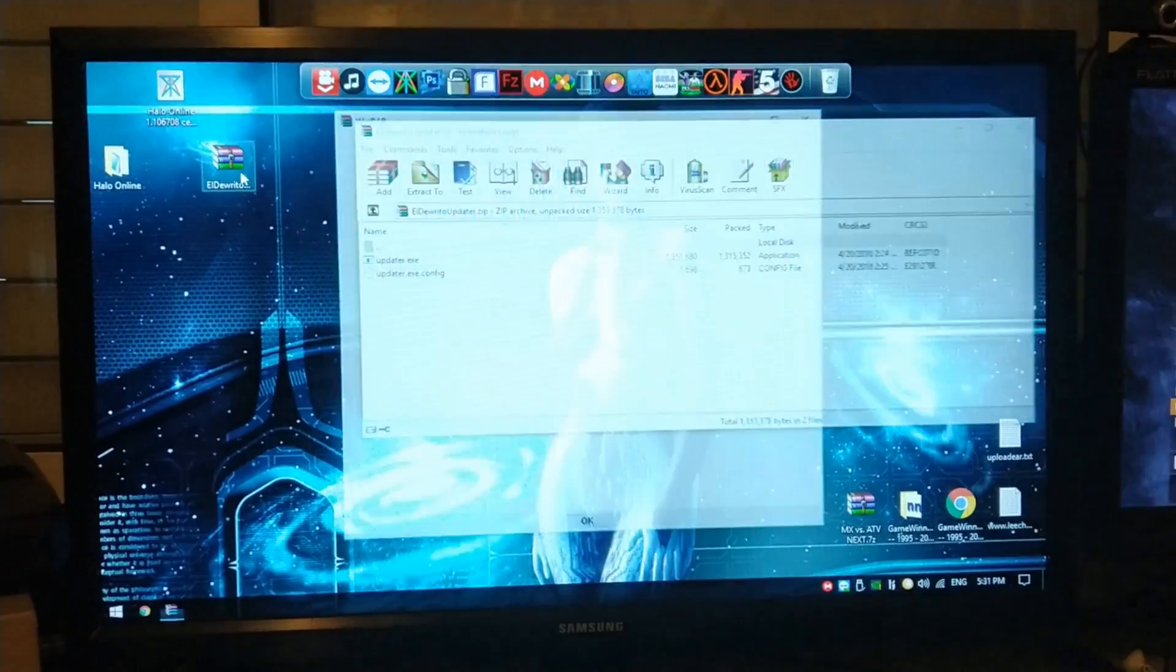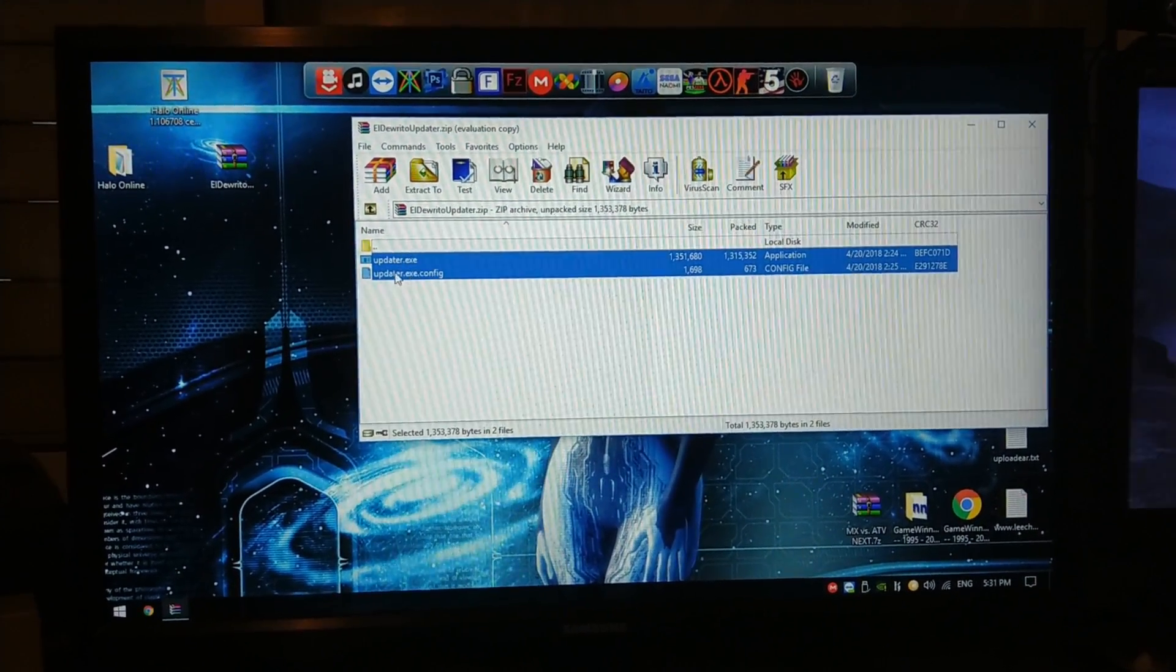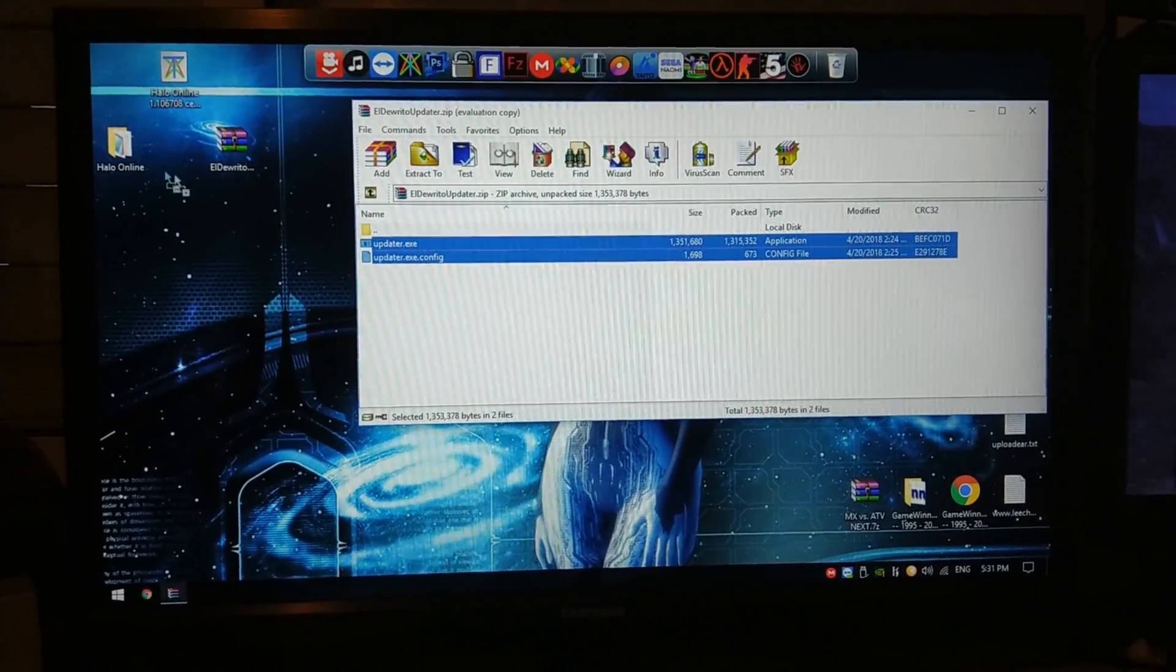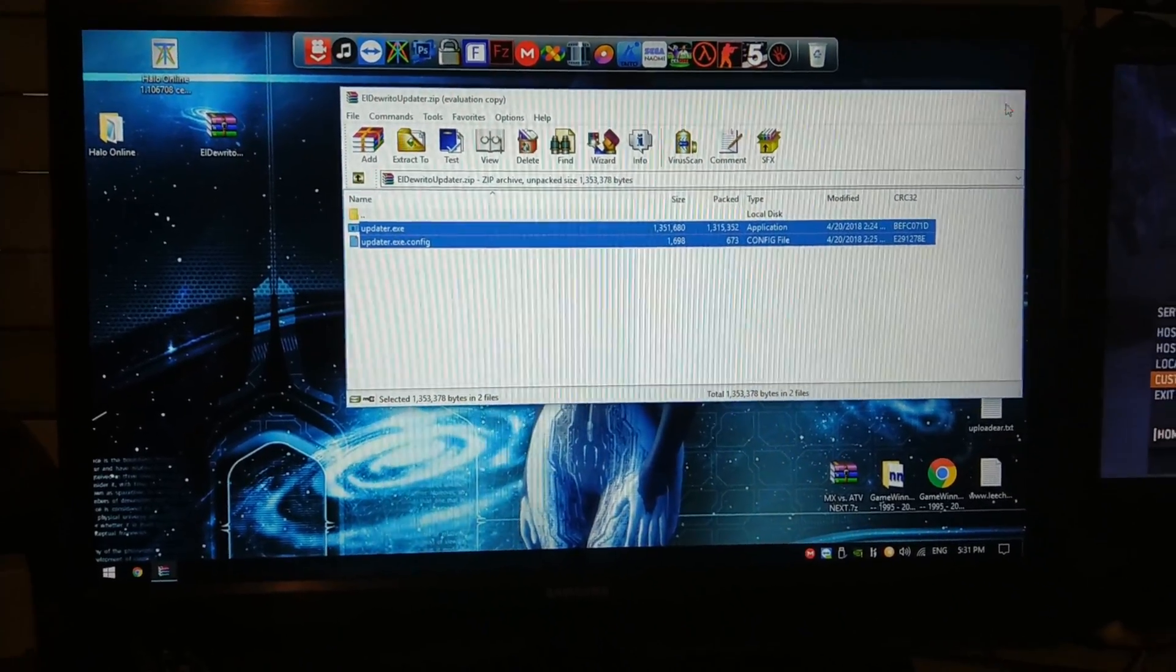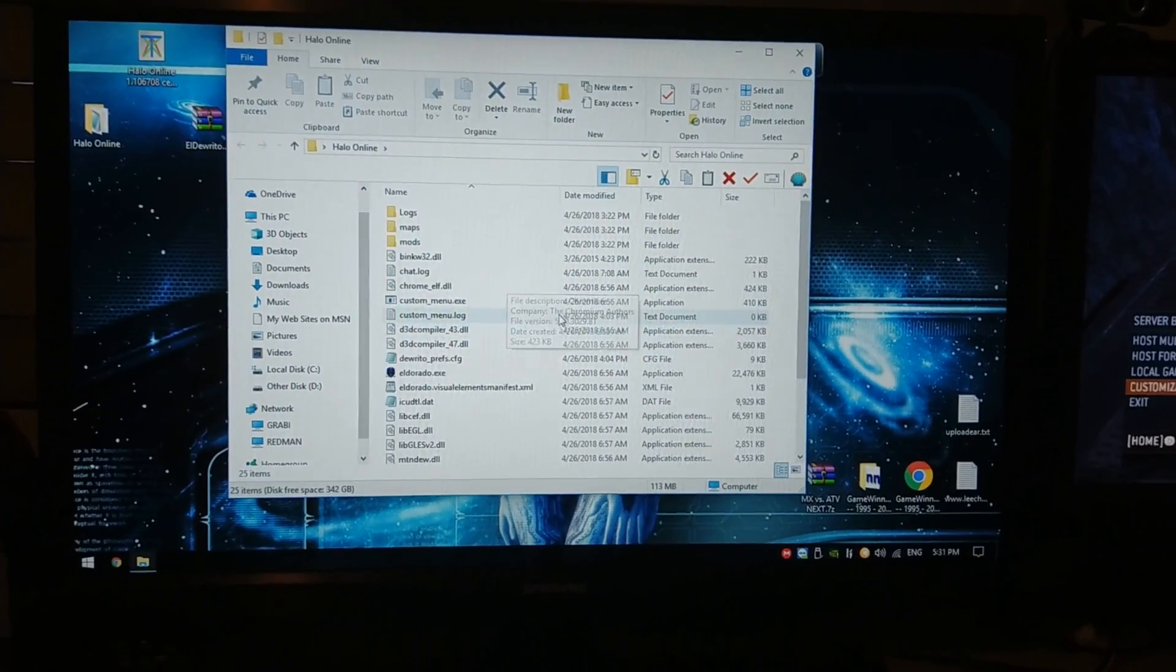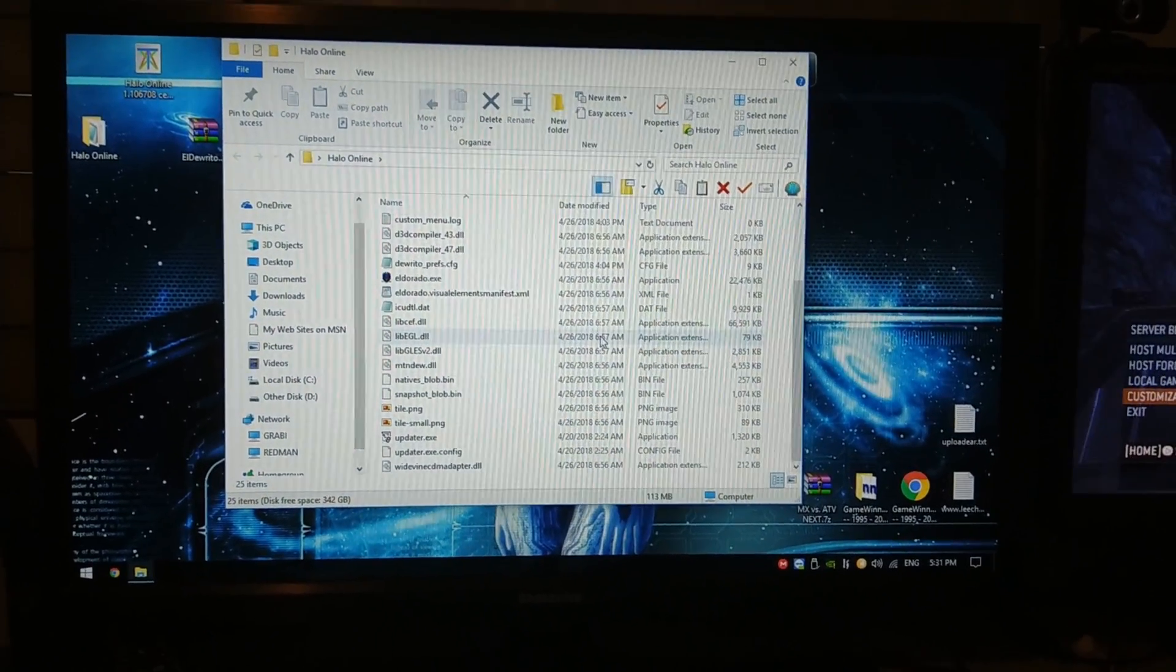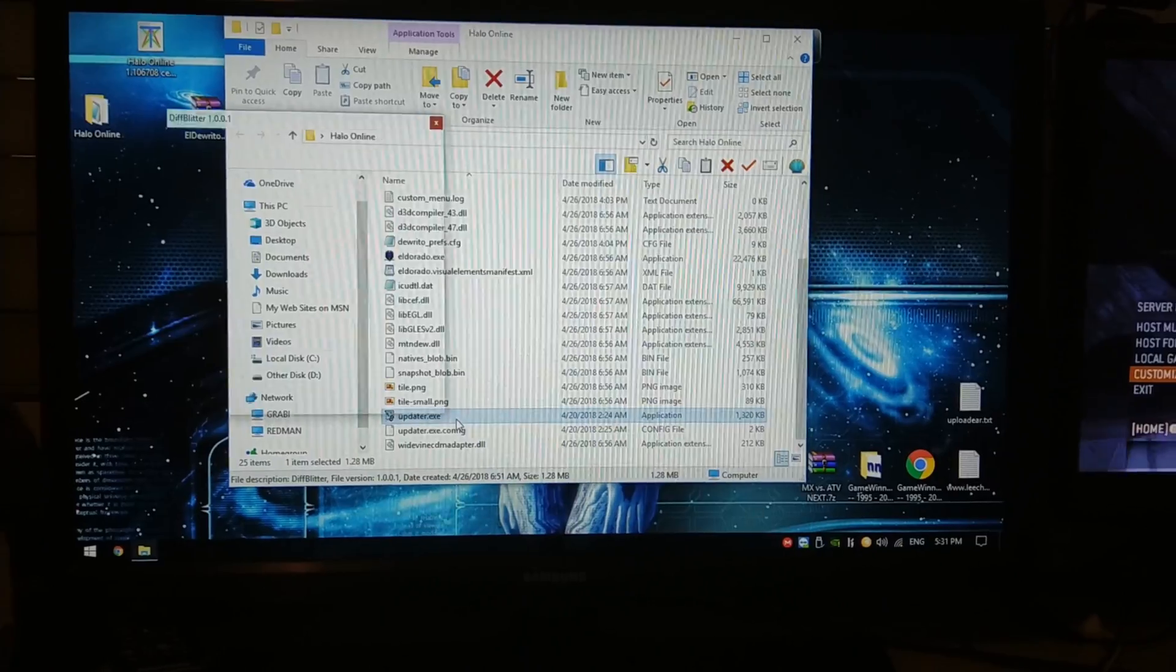This is going to be the RAR. And you're just going to extract this updated executable and the config inside your Halo Online folder. Once you have these two files inside the root folder of the game, you're obviously going to open the updater.